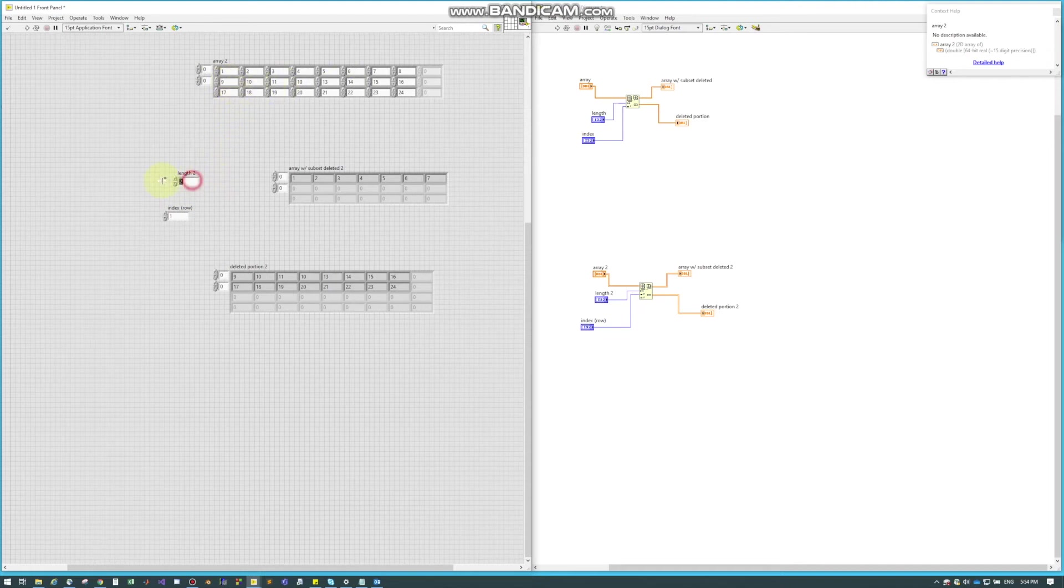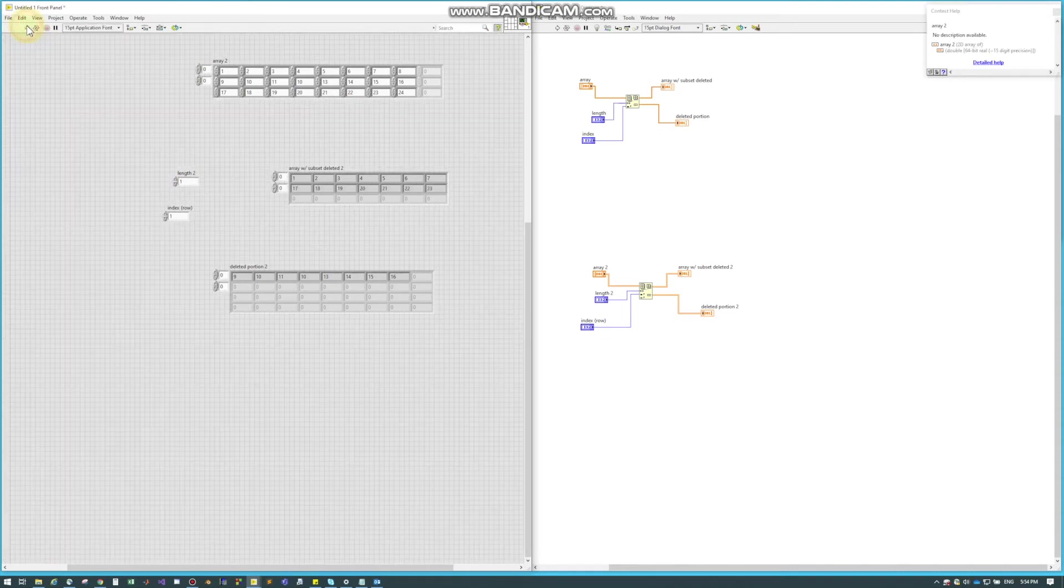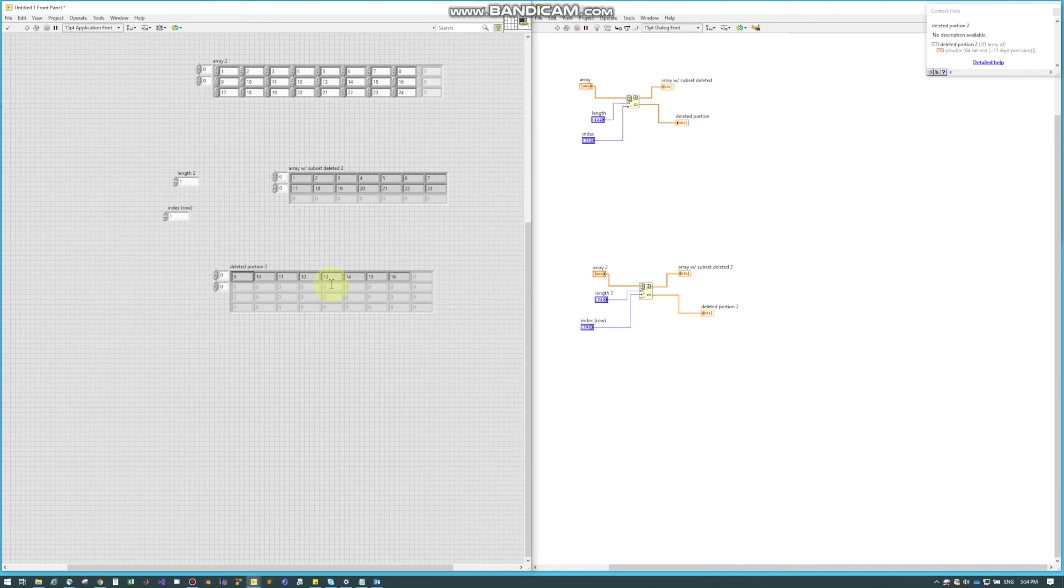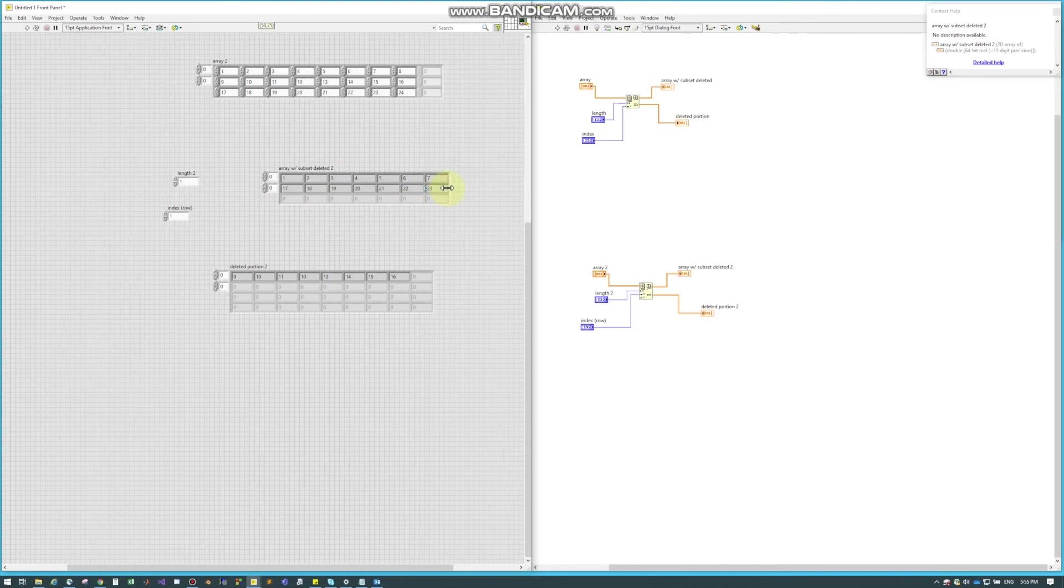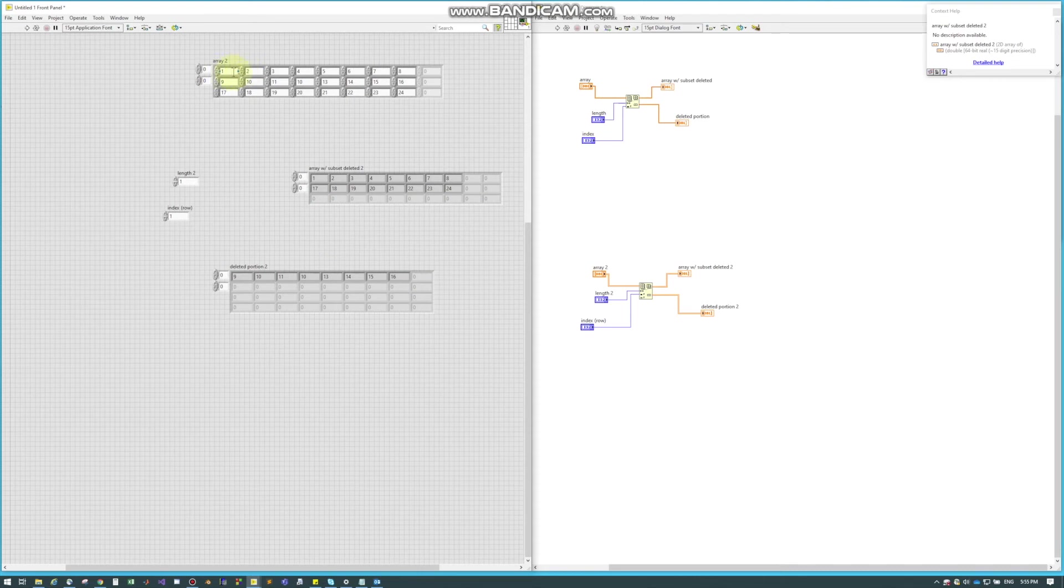So if I were to change this to a 1 and we run this, notice how it only took out this first row, or sorry, the middle row. So our 1 through 7, it's actually bigger than that, I just didn't draw it.